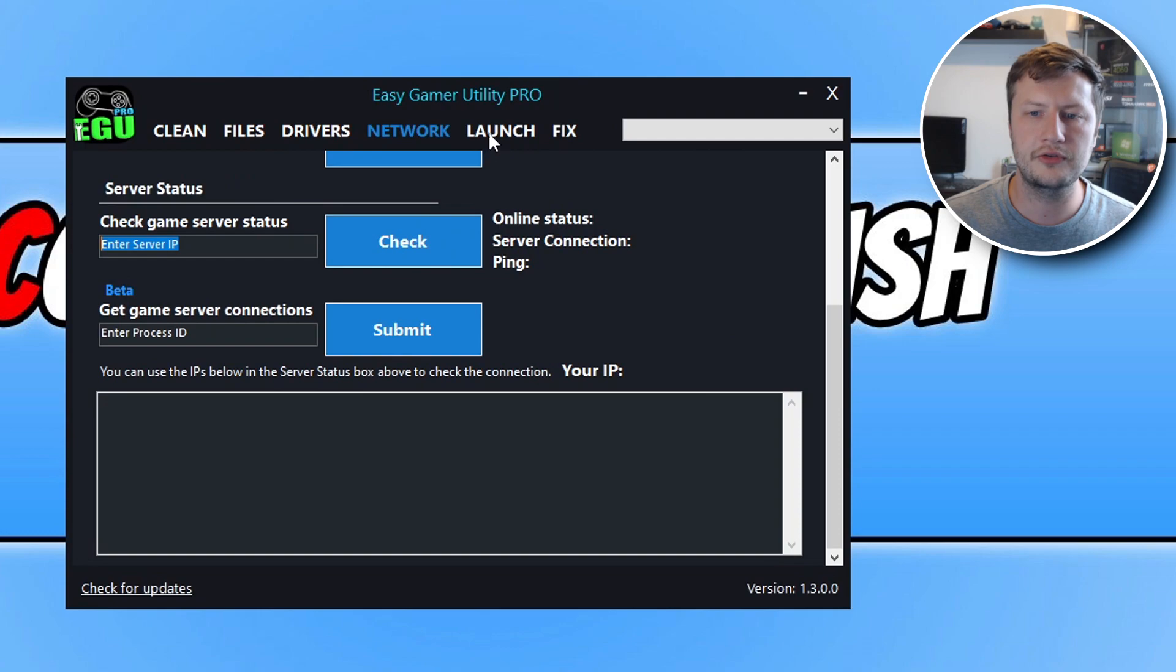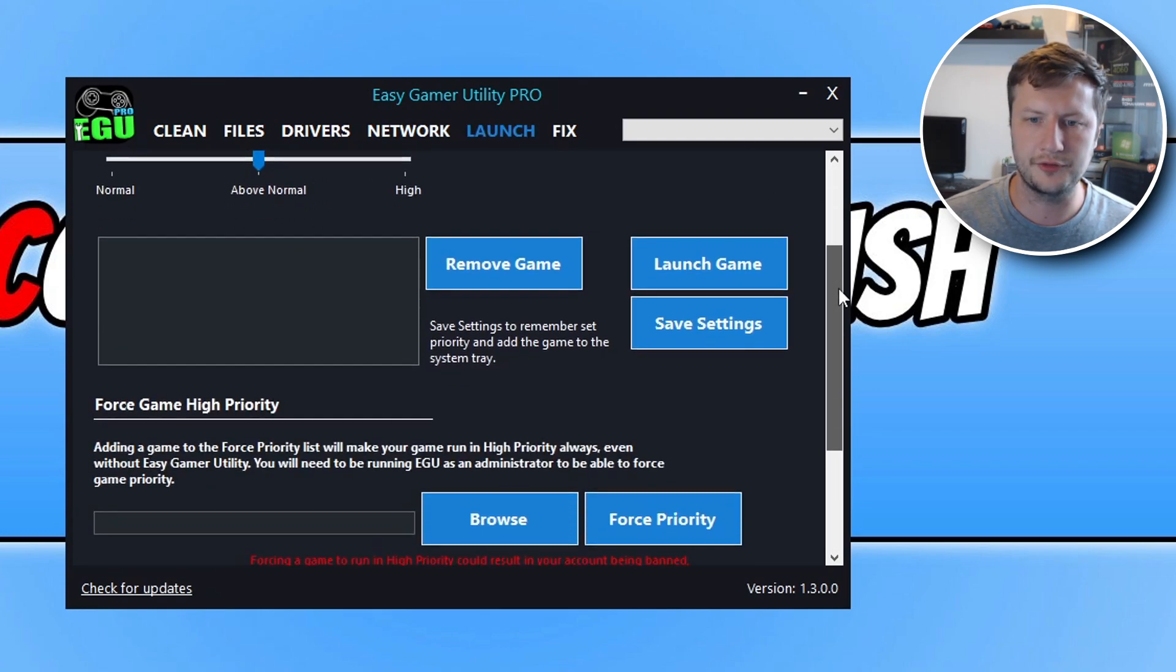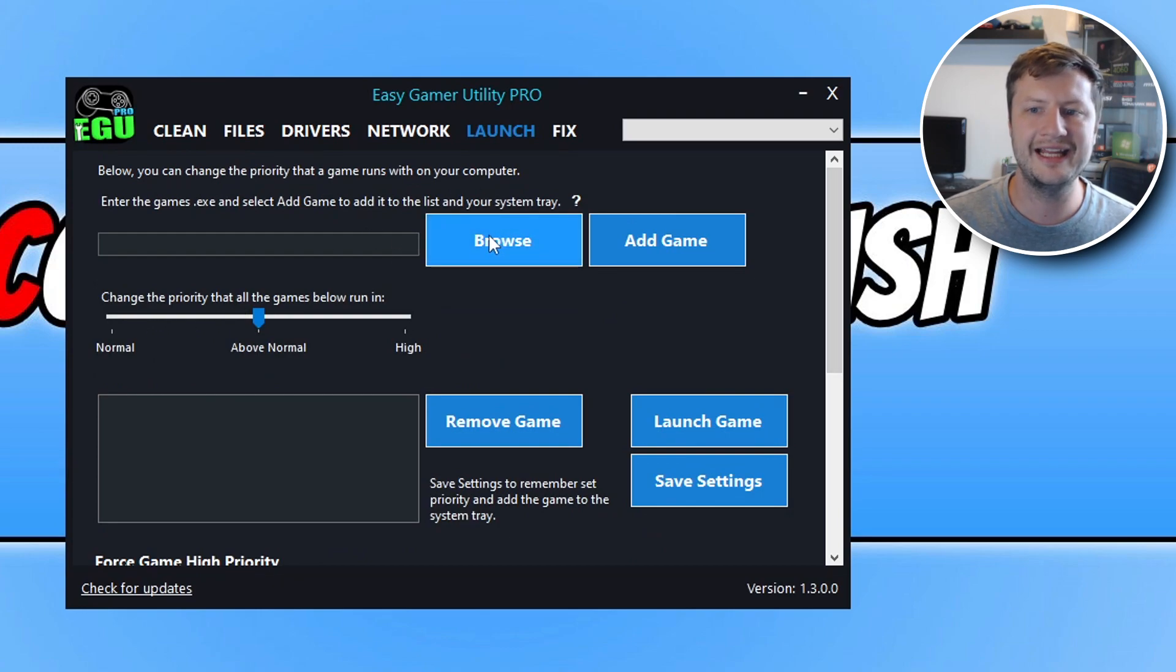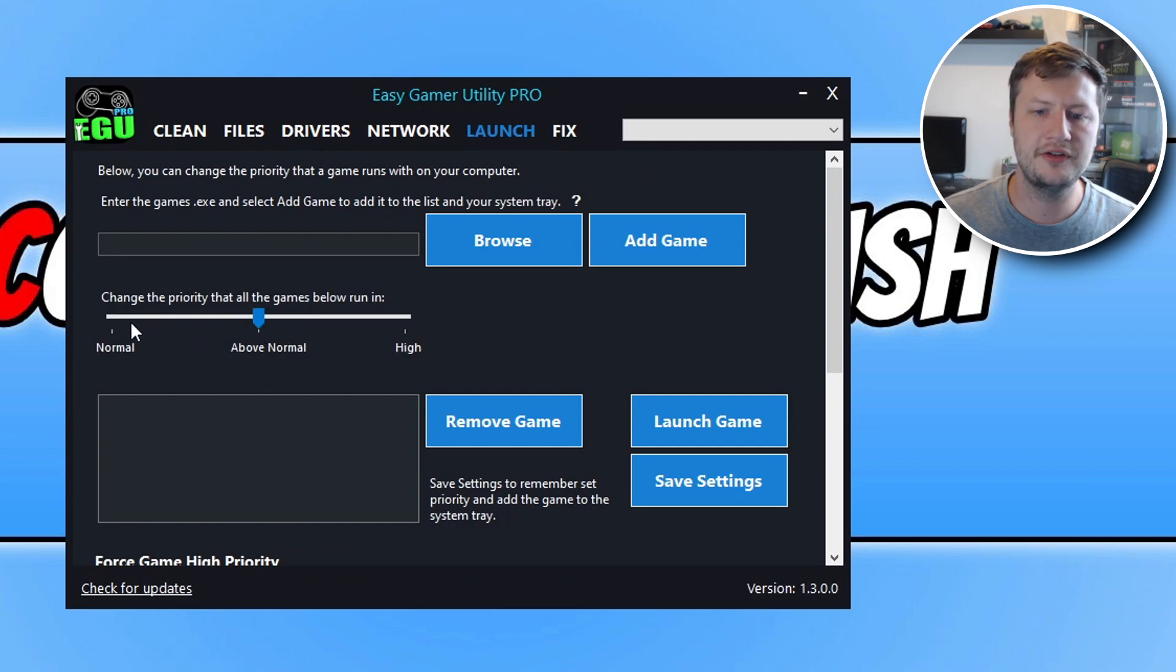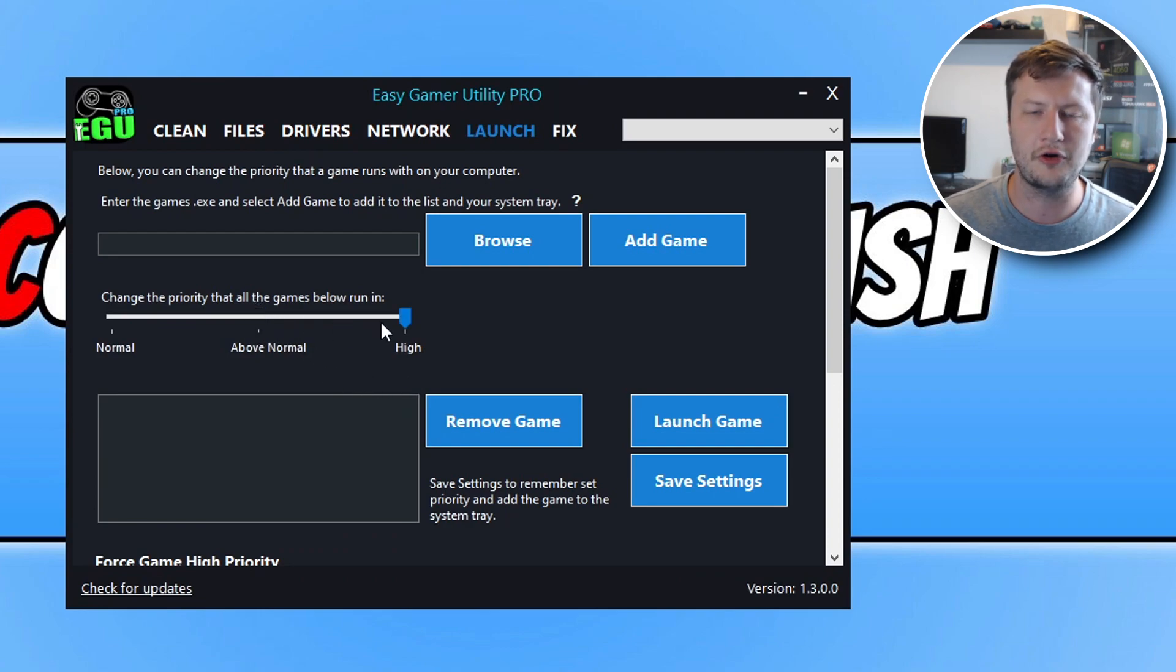We can then go across to launch. And here again we have a lot of different options. So first you've got browse, so we can locate a game on our computer that we want to add. We can then change the priority for that game. So standard a game will launch in normal. We can change it to above normal with this option here, or we can go to high.